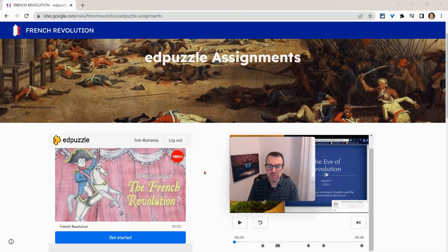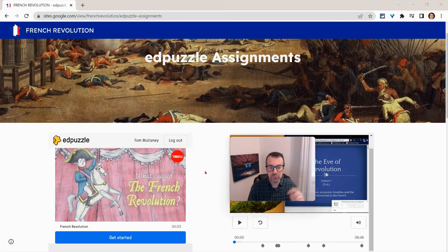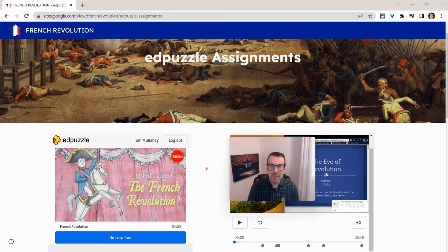But if you use Google Sites or any website platform to make unit, lesson, or blended learning websites for your students, you can now embed your Edpuzzle assignments and they can just do them right on the site — they don't even go to Edpuzzle. How cool is that? If you have any questions, please comment below or tweet me at Tom E. Mulaney. Please like, share and subscribe. Thank you so much for watching.